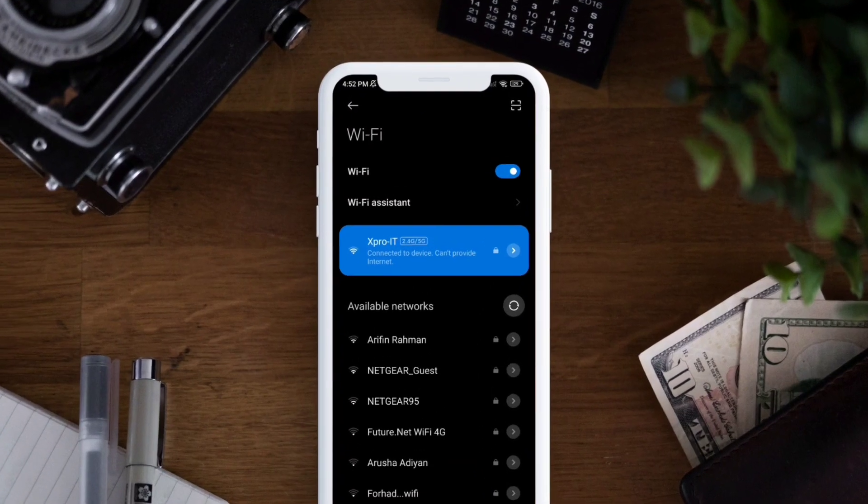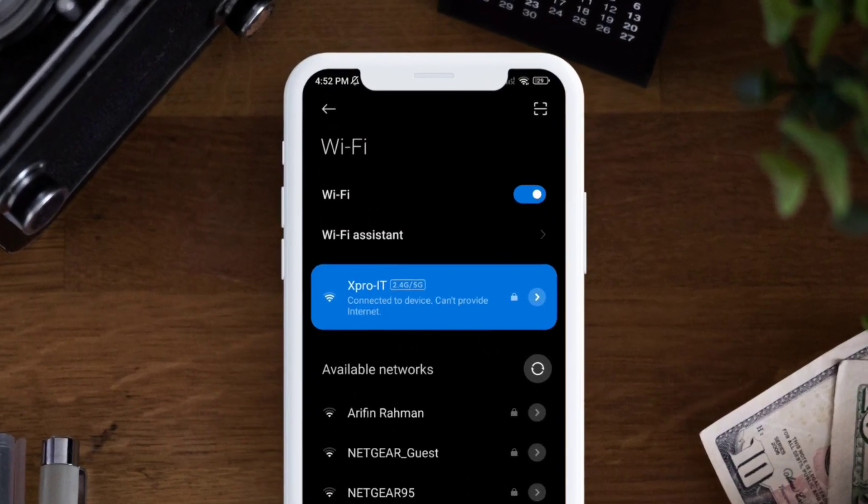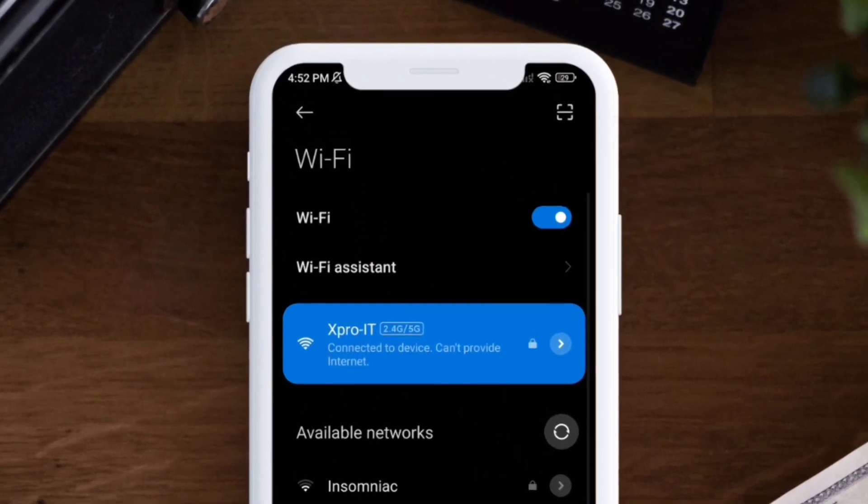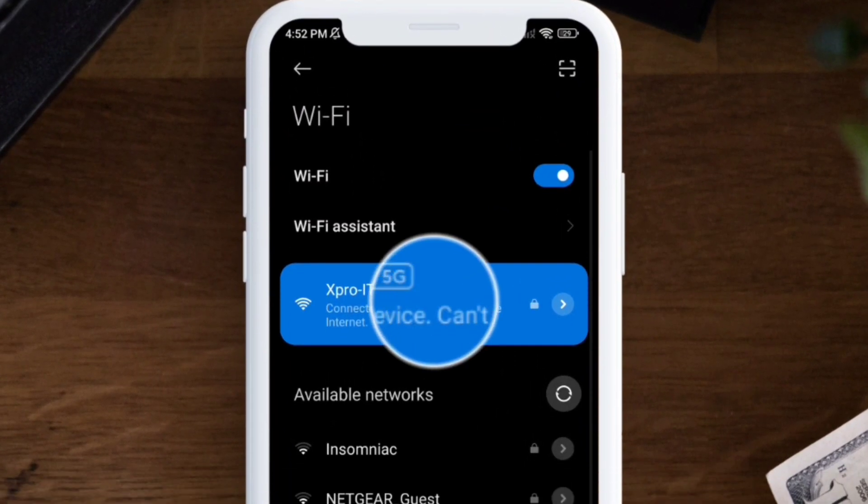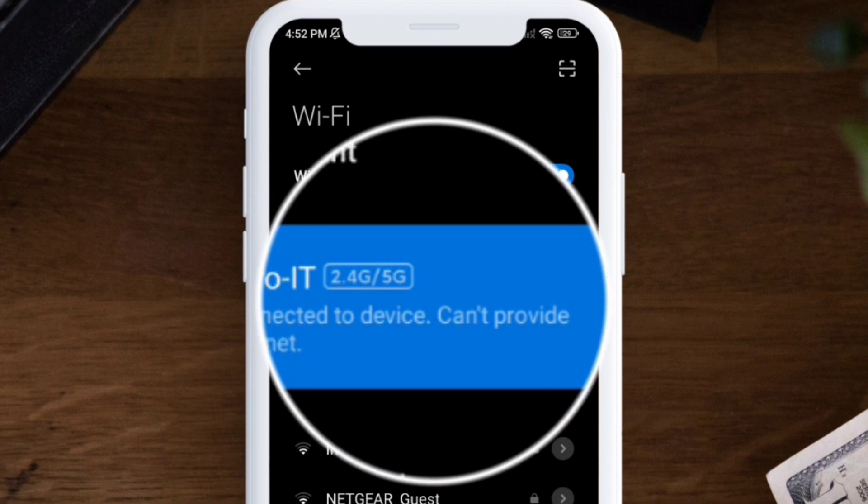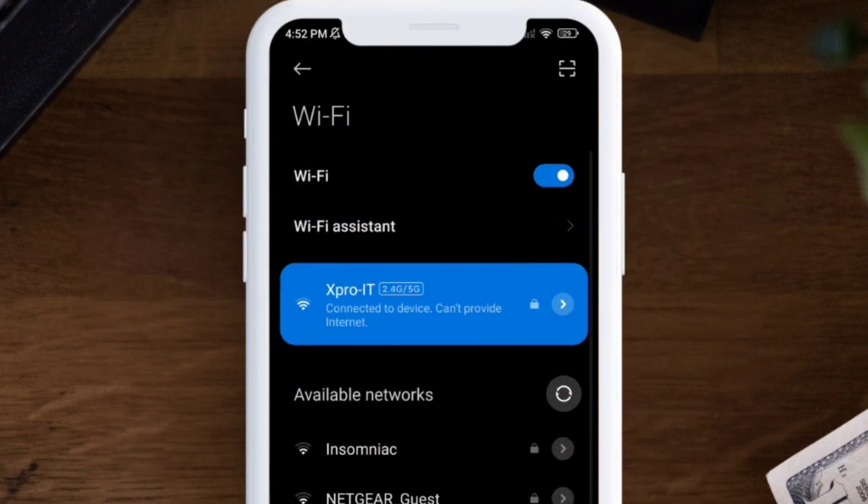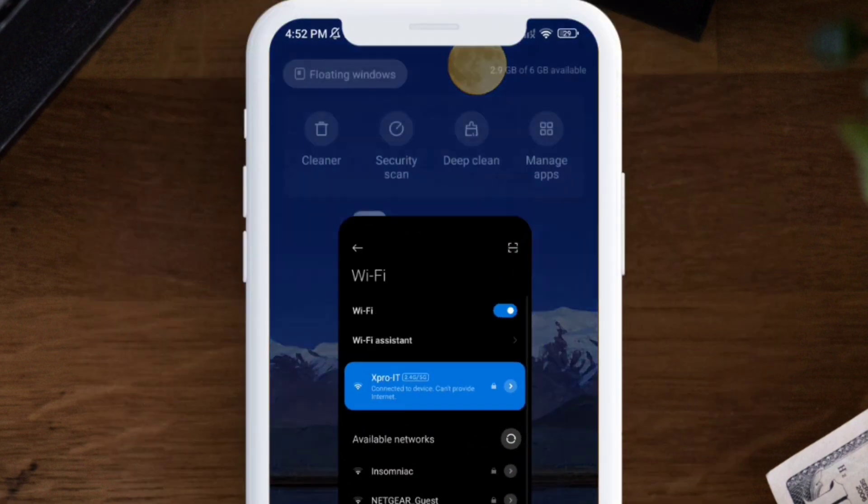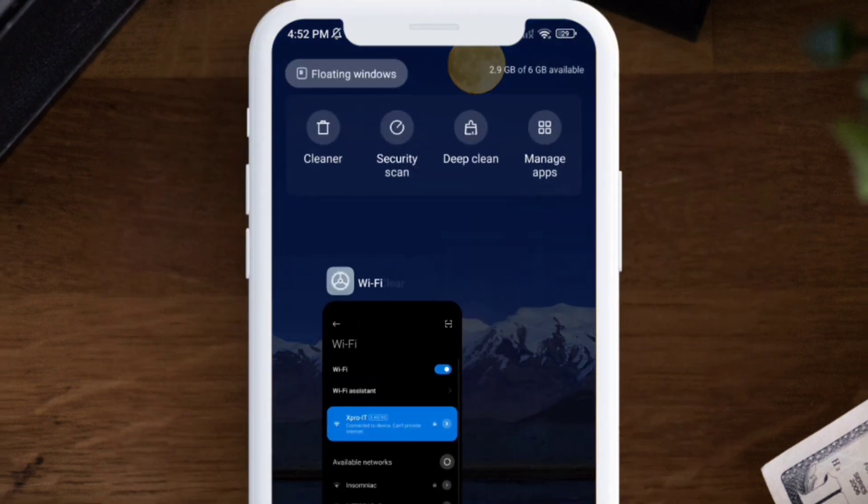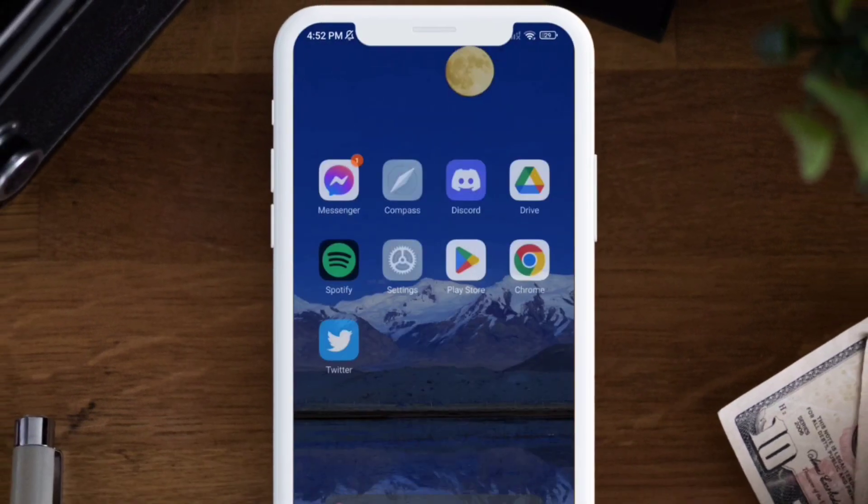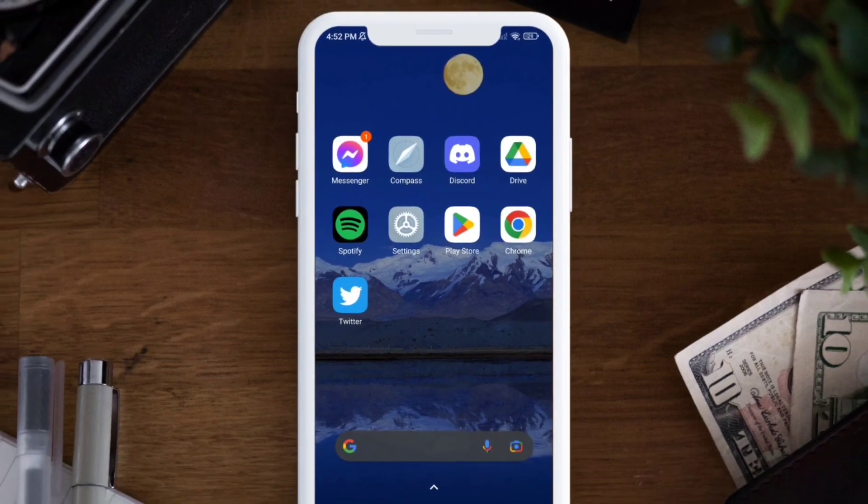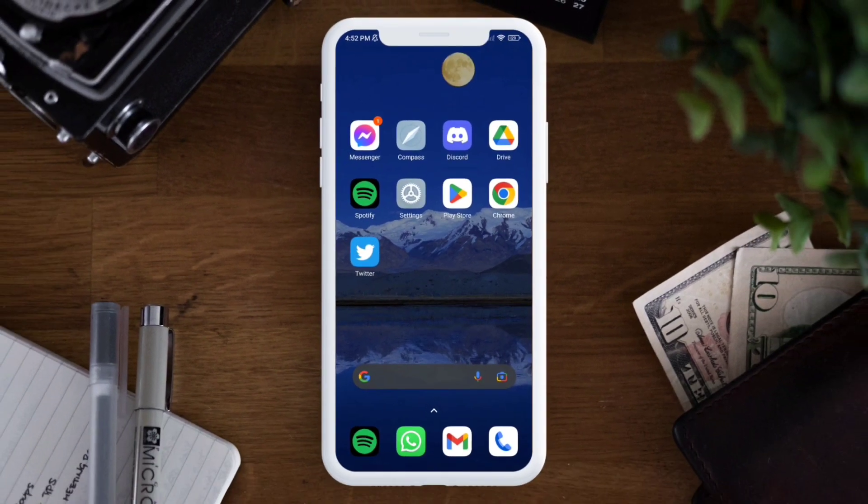Hello there, welcome back to this channel. My name is Joy and today I will show you how to solve the 'connected to device can't provide internet' problem for your Wi-Fi network, especially if you're using a Xiaomi device.